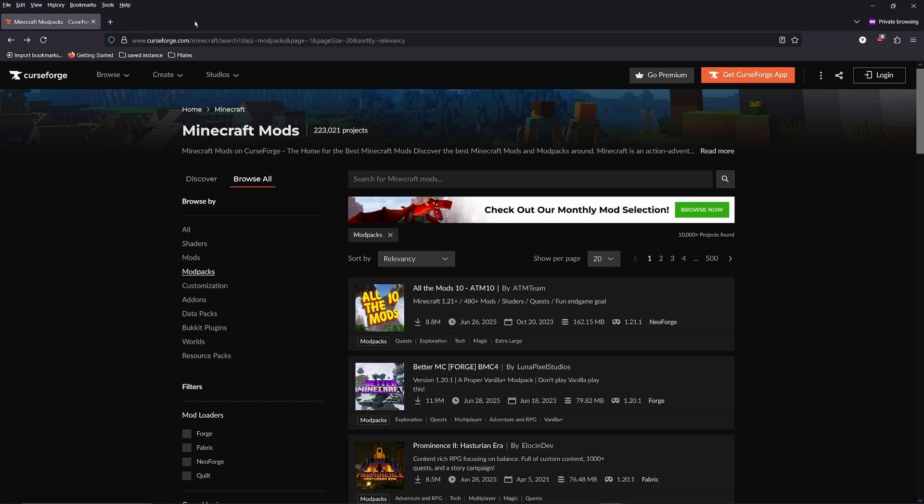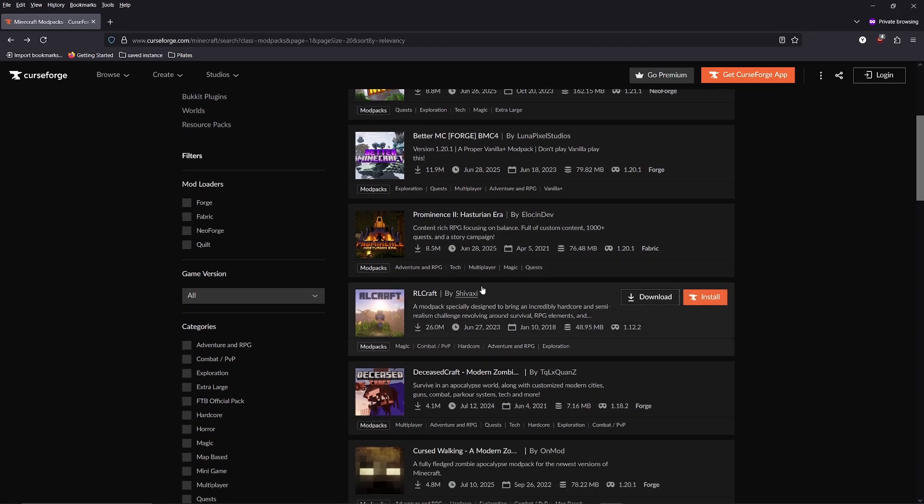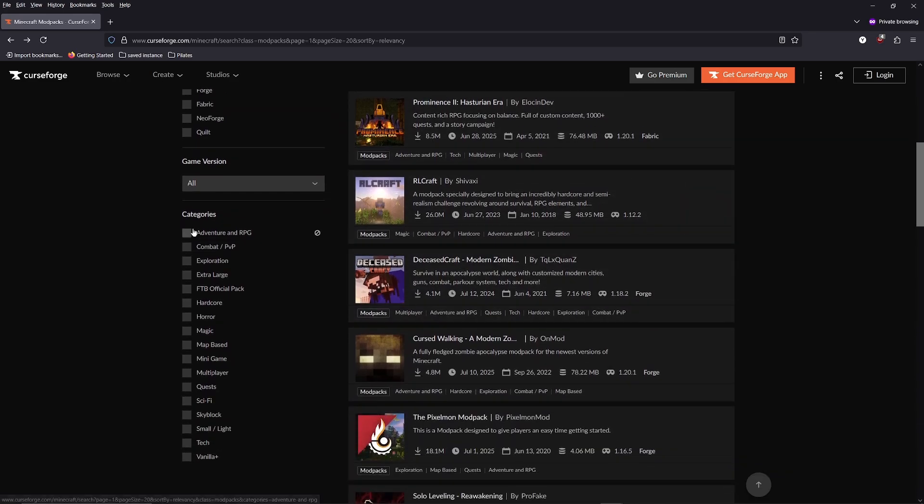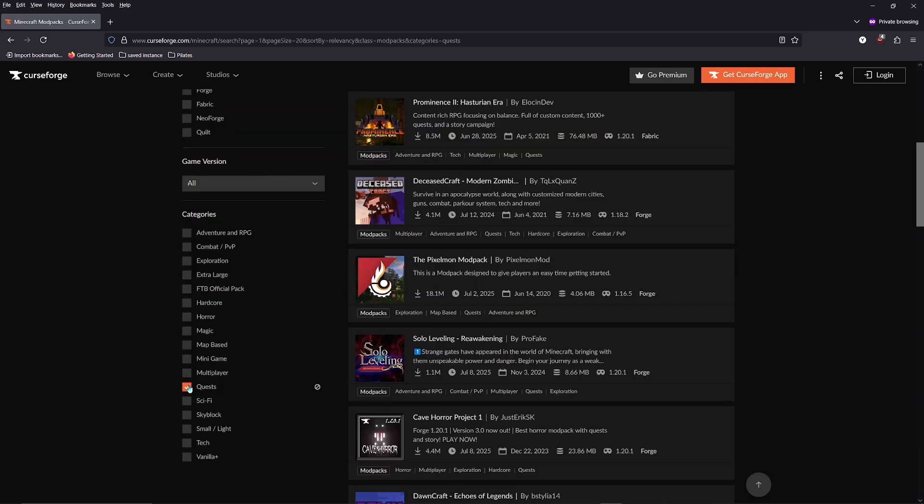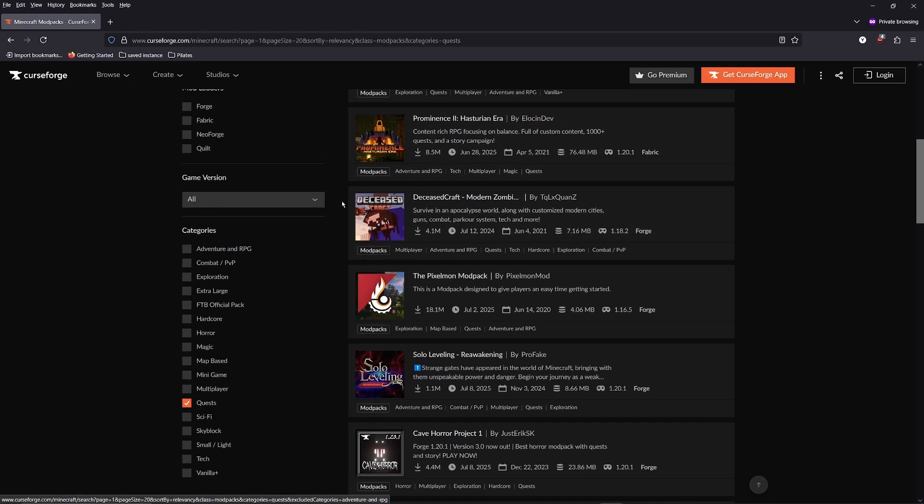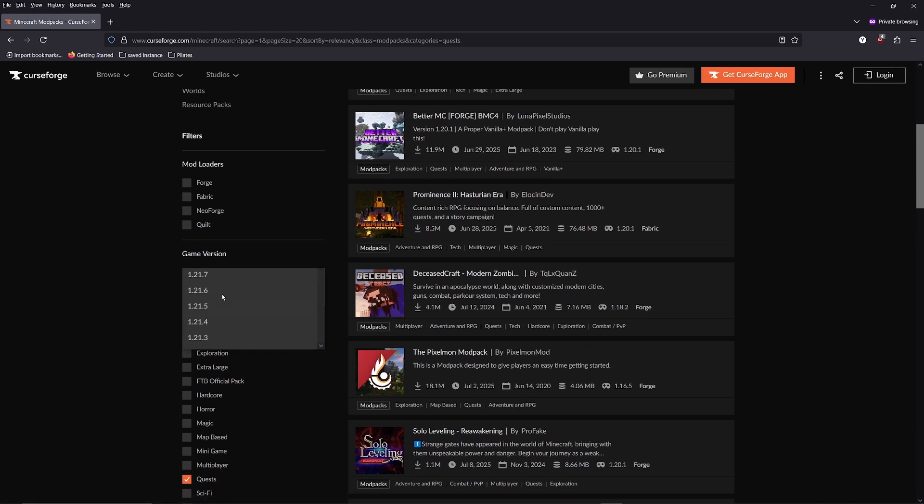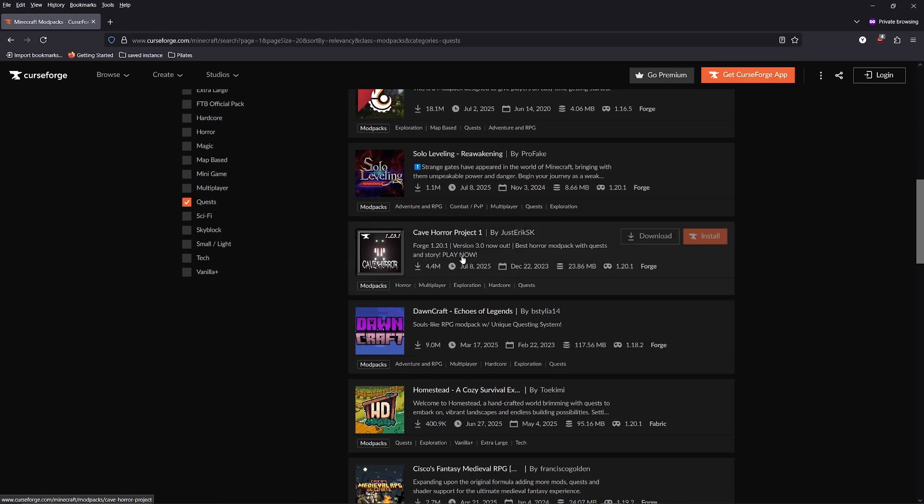For example, on CurseForge, you can sort by different categories like adventure, RPG, quests, and many other different categories of the modpack that you like. Another thing you can do is also pick the mod loaders and the game version to find the one that you want to play.